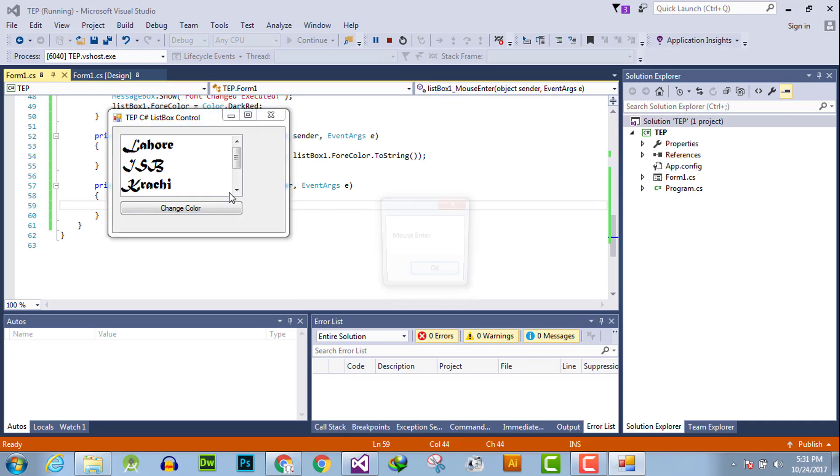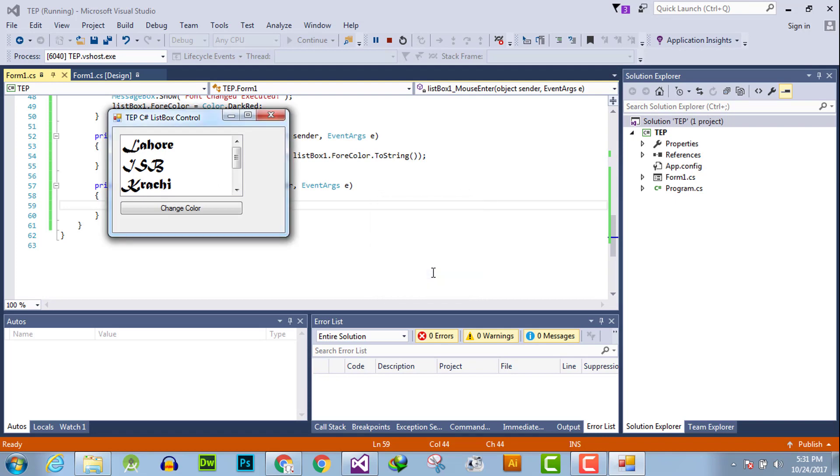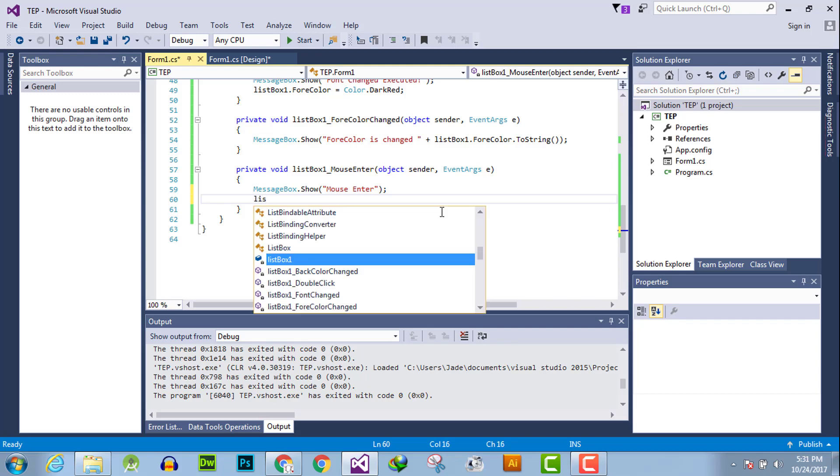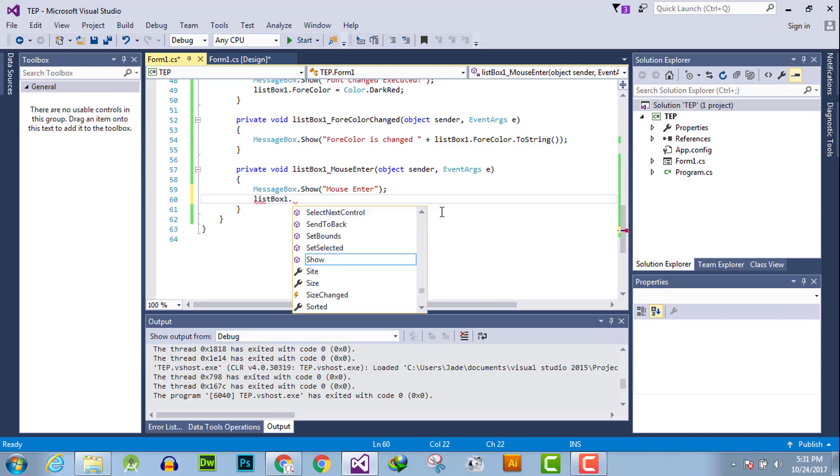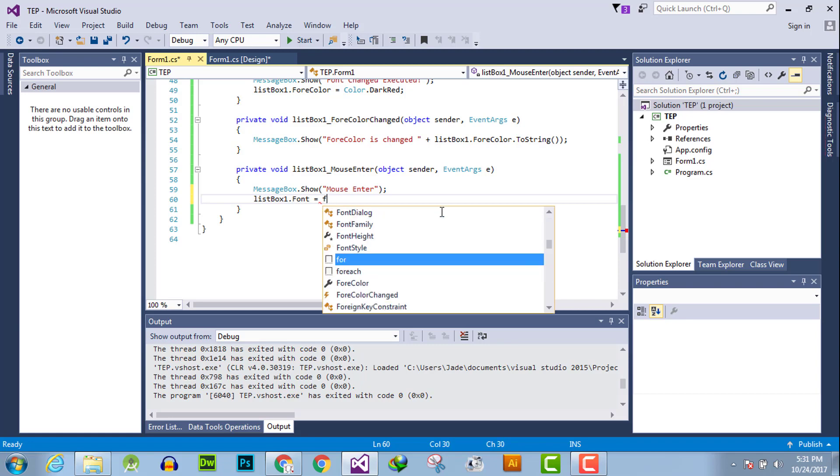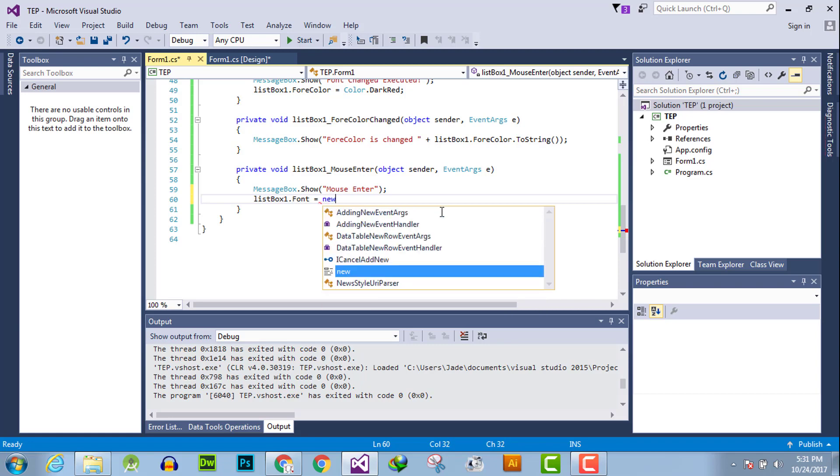You can perform any kind of functionality inside this. For example, let's say we want to change the font size of this box. On new font, font, font comma 10.